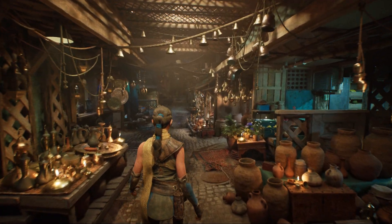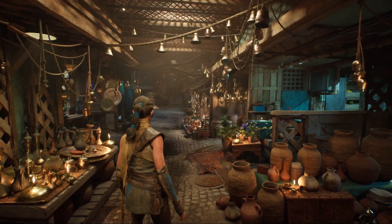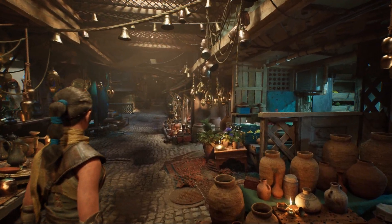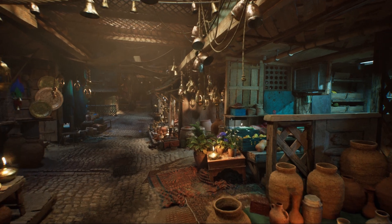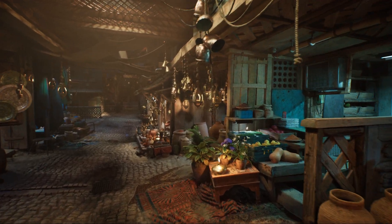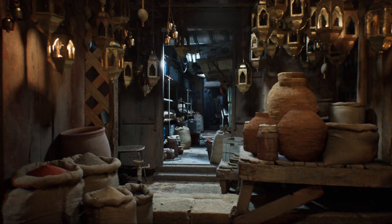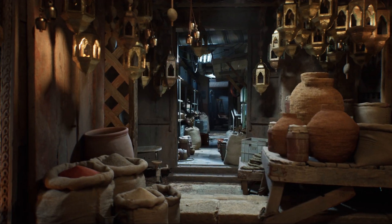Before we get into the details of Mega Lights, I first wanted to talk about this environment. Built using a suite of brand new assets from the Quixel Megascans library,